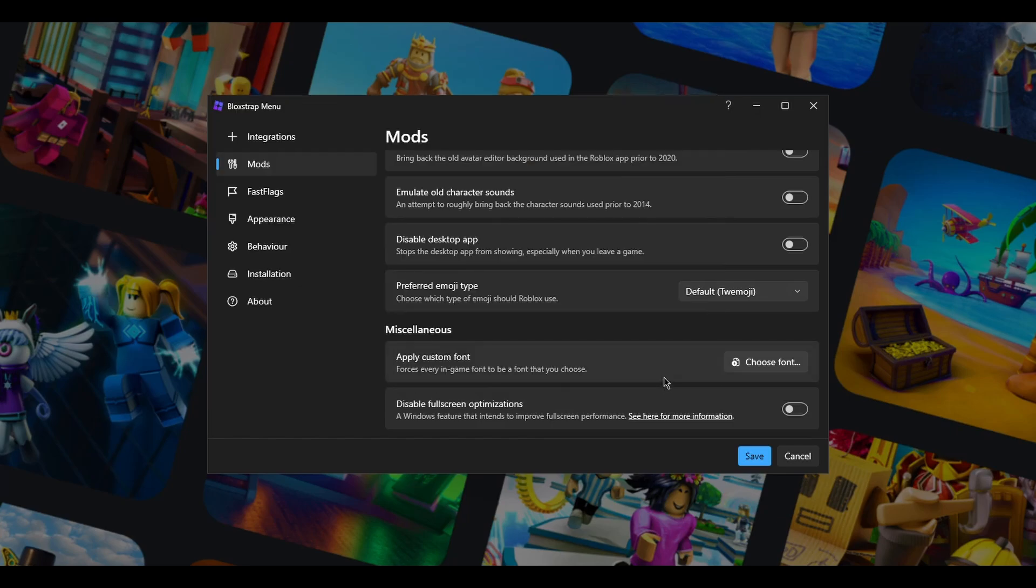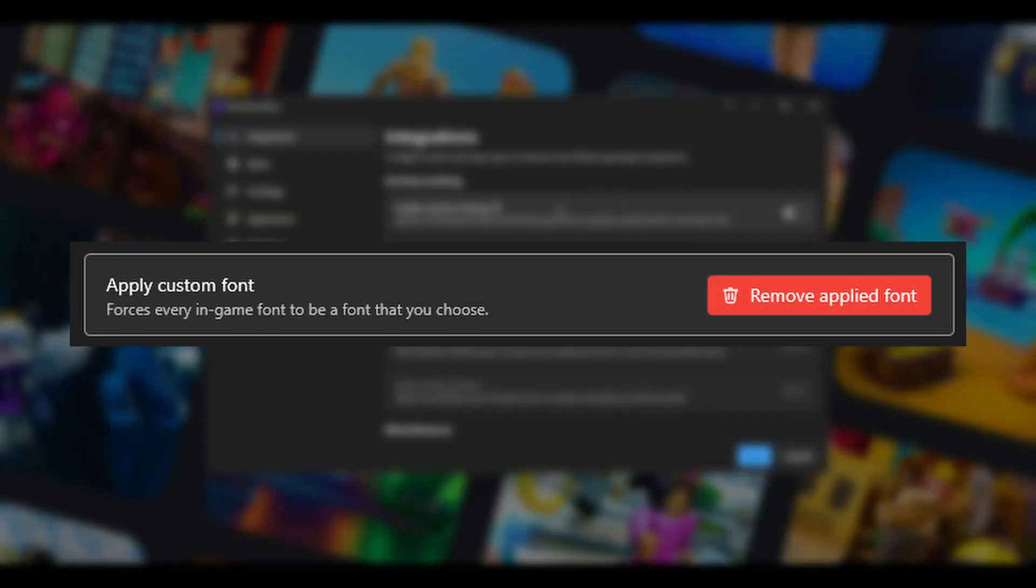Click the file and click open. It should show remove applied font. If it does, then it works.